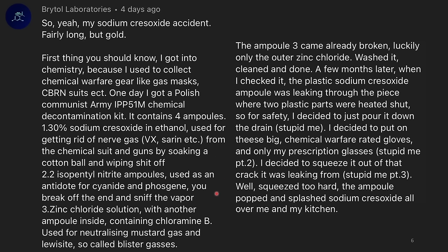Zinc chloride solution with another ampoule inside containing chloramine B, used for neutralizing mustard gas and lewisite — so-called blister gases. Ampoule 3 came already broken, luckily only the outer zinc chloride. Washed it, cleaned, and done. A few months later when I checked it, the plastic sodium cresylate ampoule was leaking through the seam where two plastic parts were heat-sealed shut. So for safety I decided to just pour it down the drain.